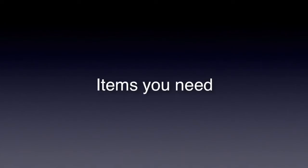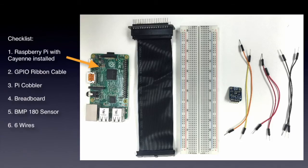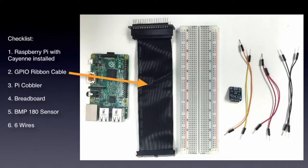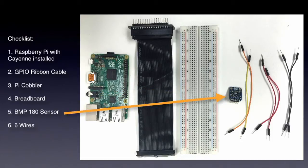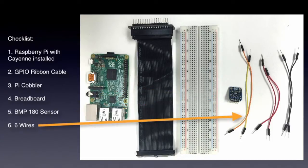So items you'll need for this. Let's start with a Raspberry Pi with Cayenne installed, GPIO ribbon cable, Pi cobbler, breadboard, the BMP180 temperature and barometric pressure sensor, and six wires.